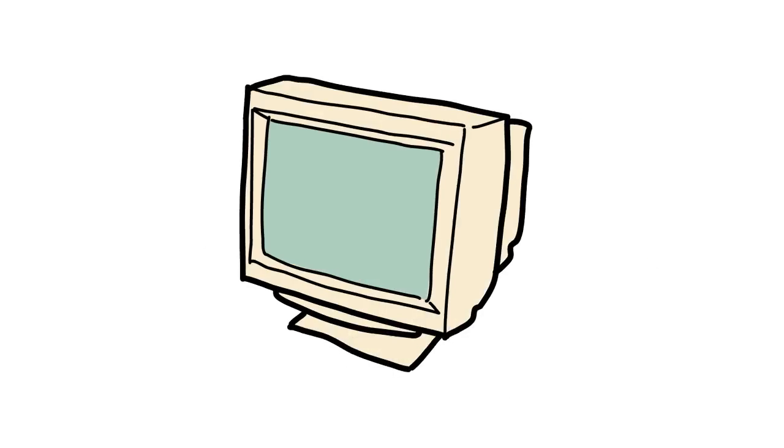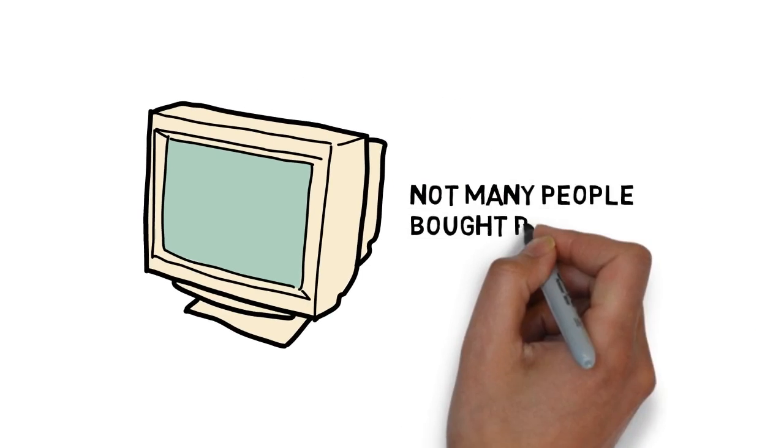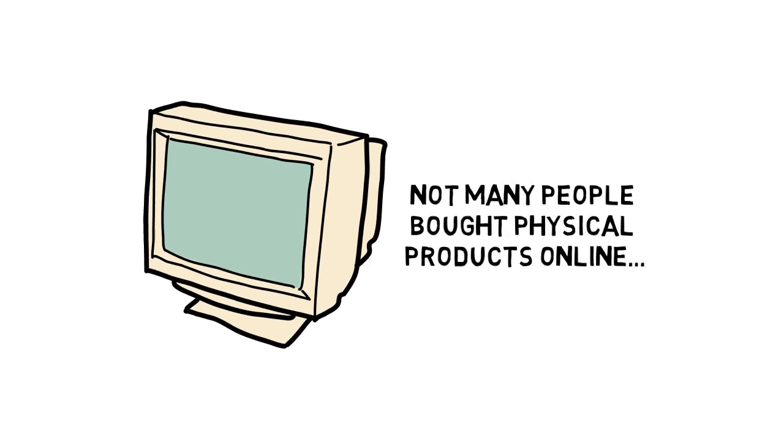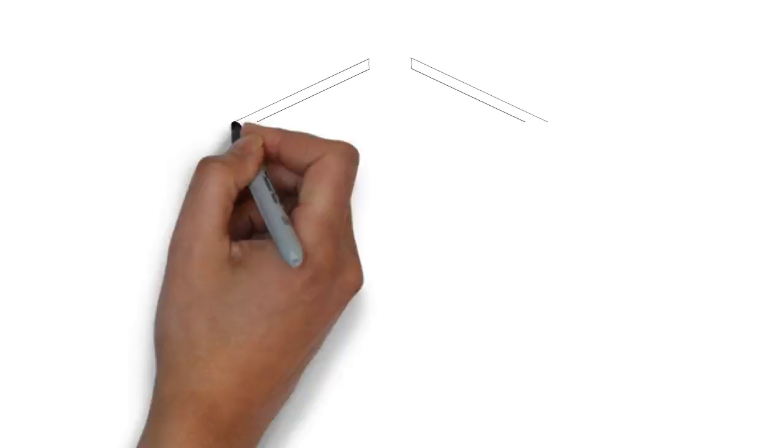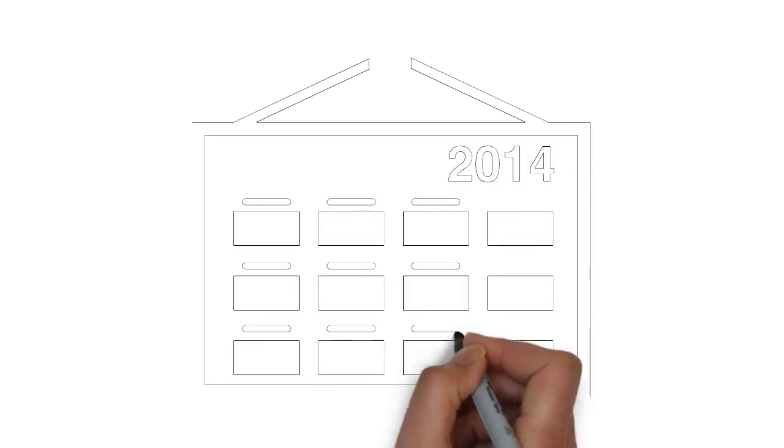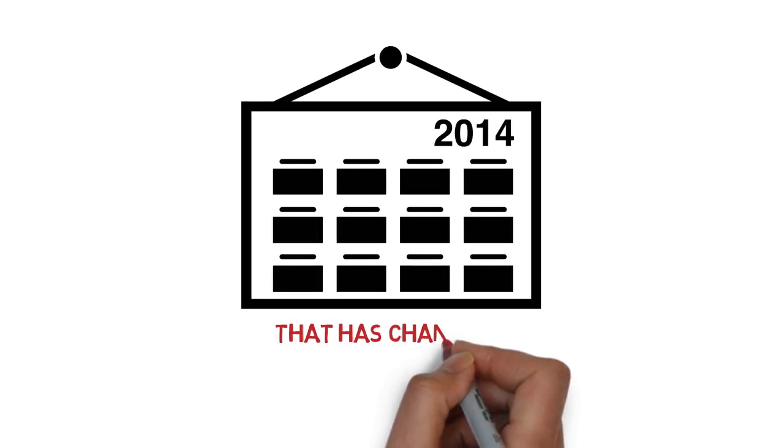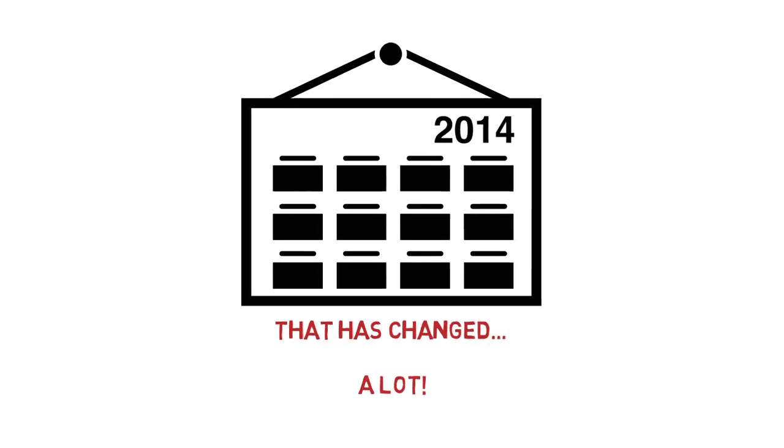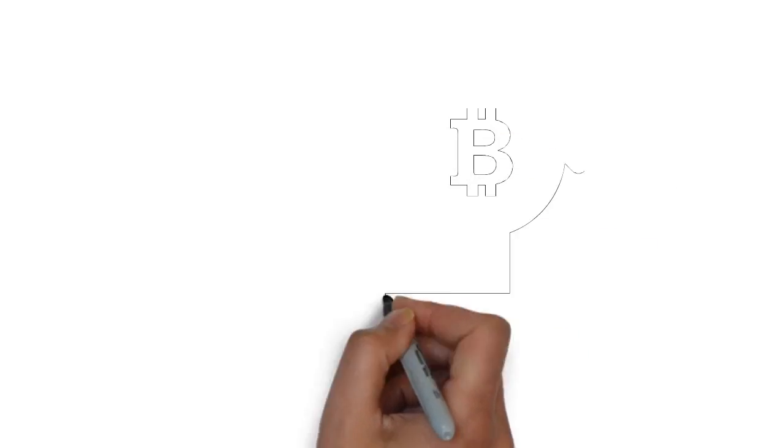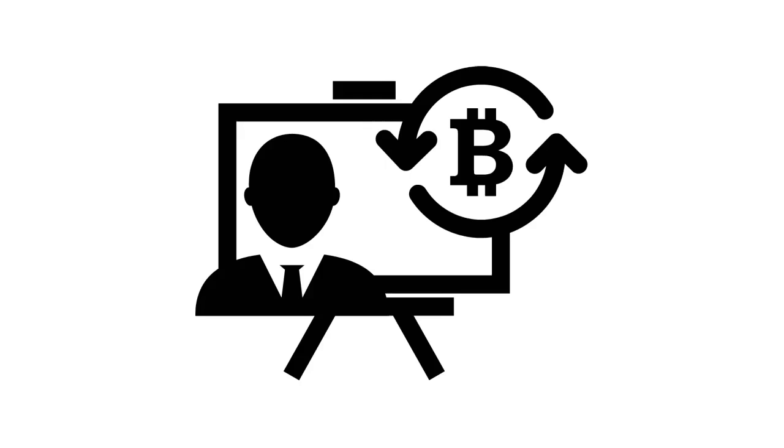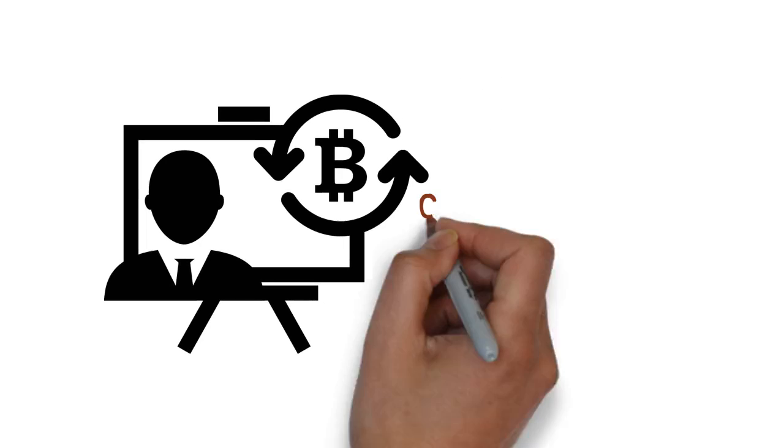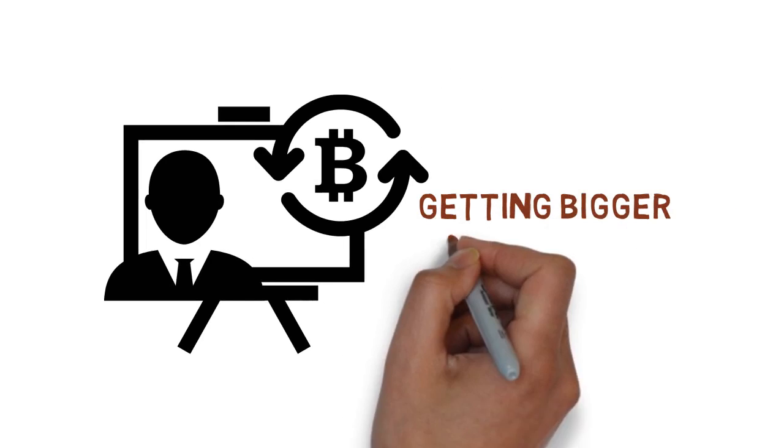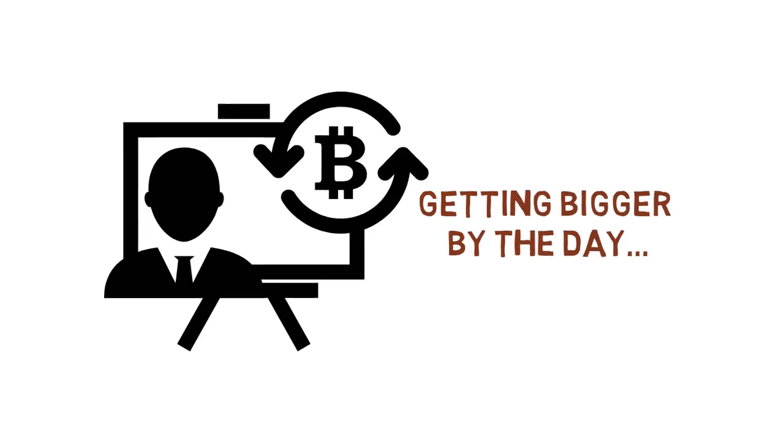When the internet was younger, not many people bought physical products online. But over the past few years, that has changed. A lot. E-commerce is a multi-billion dollar industry today, and it's getting bigger by the day.